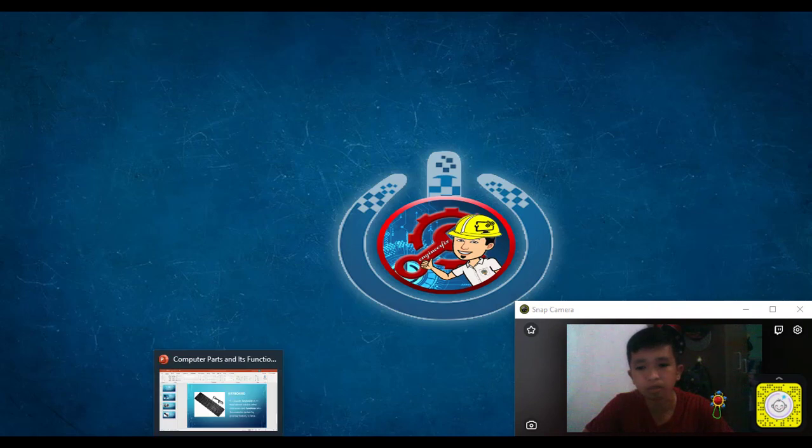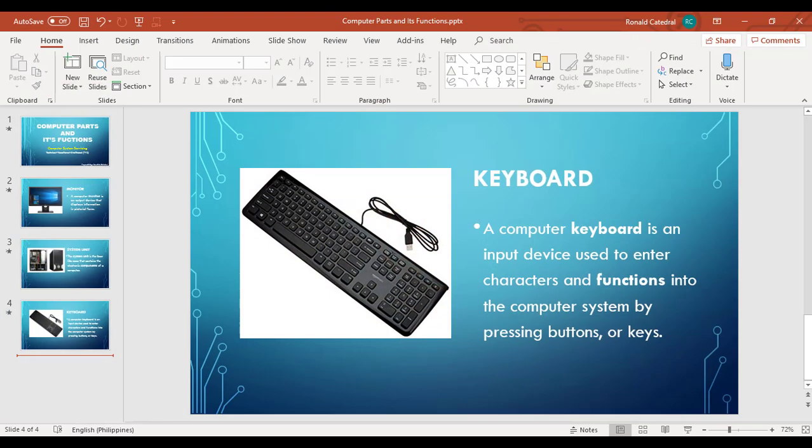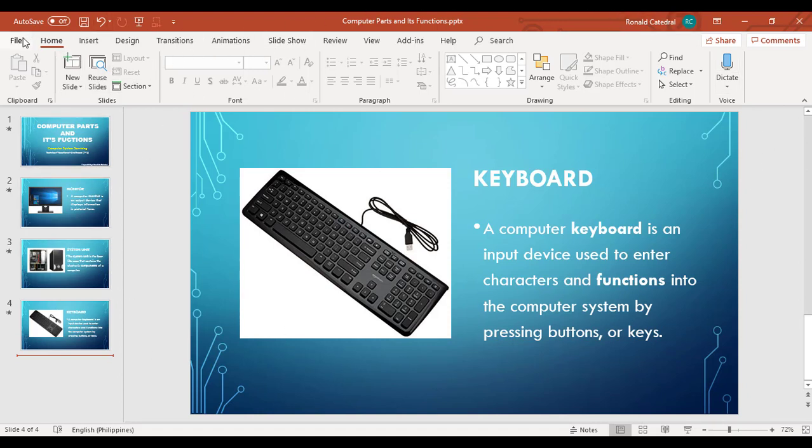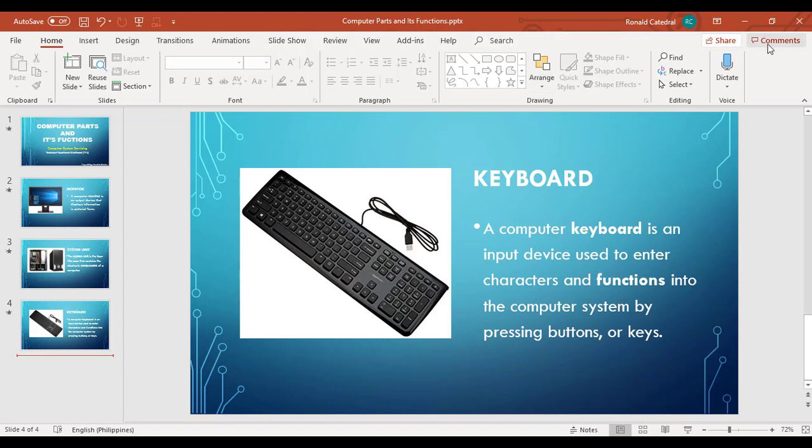First, open your PowerPoint and then you'll see file, home, insert, design, transition, animation, slideshow, review, and etc. So first thing we'll do is prepare your slide you want to record.